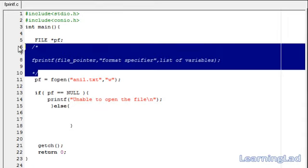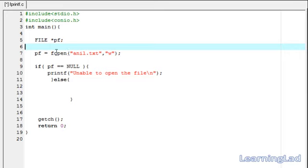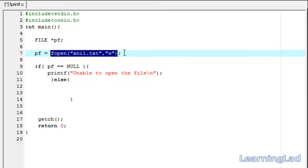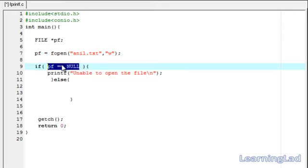Now we are going to write the code. If you don't know what I have written here, please go and watch my other video tutorial about how to open a file. First we have a file pointer pf, then we open our file called anil.txt in writing mode, because we want to write something to the file. Then we check whether our file was opened successfully or not by this fopen function.